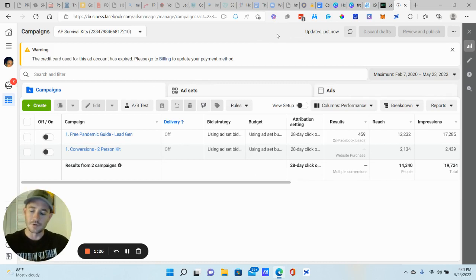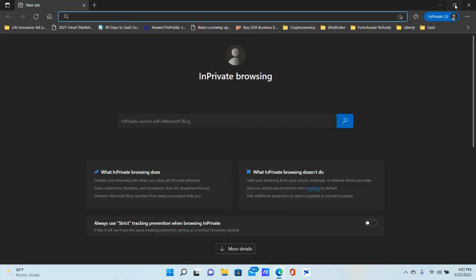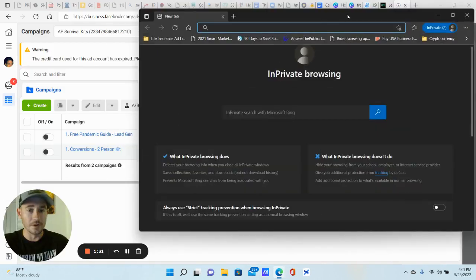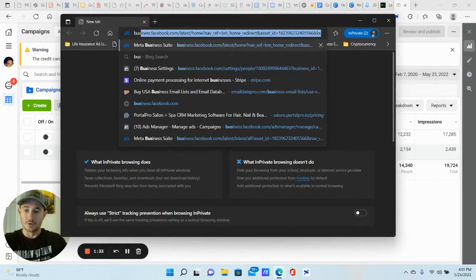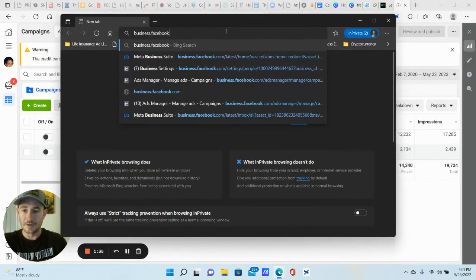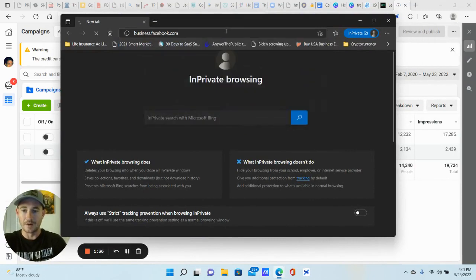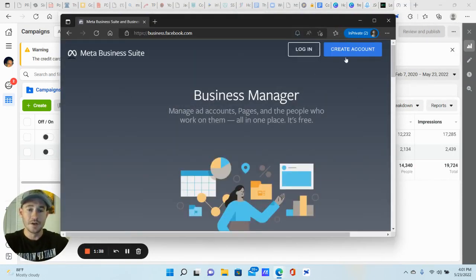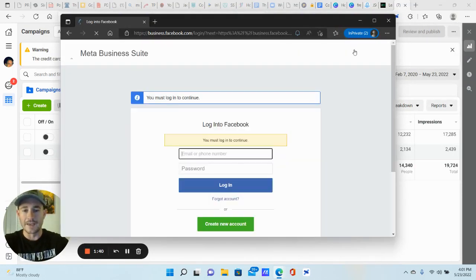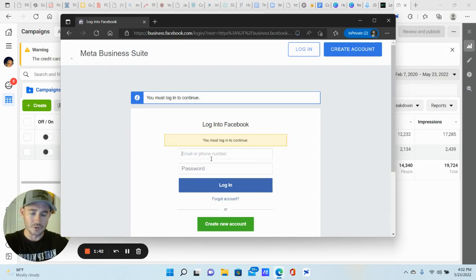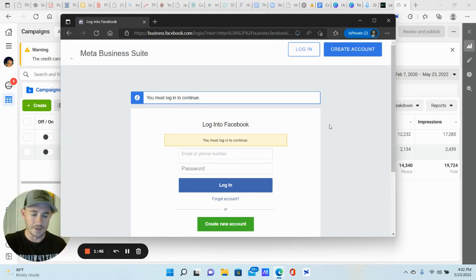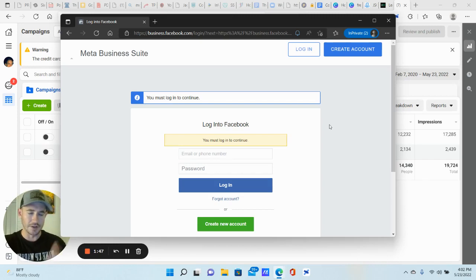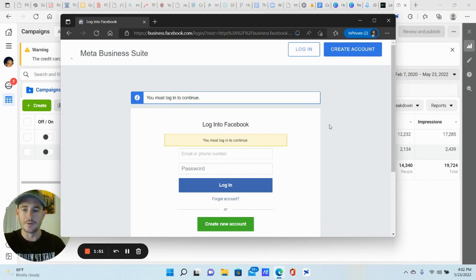So let's first cover how do we set up a business manager, right? So I'm going to open an incognito window here. All right. And you're going to go to business.facebook.com and you're going to log in and go ahead and create an account. It's going to prompt you to log in here. From there, you're going to have a couple of steps, like naming your business name, put your name in there, obviously.